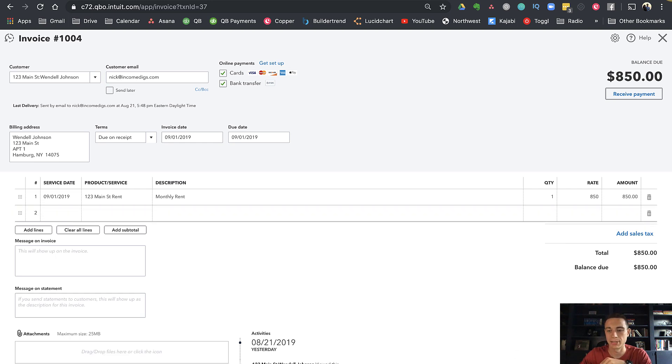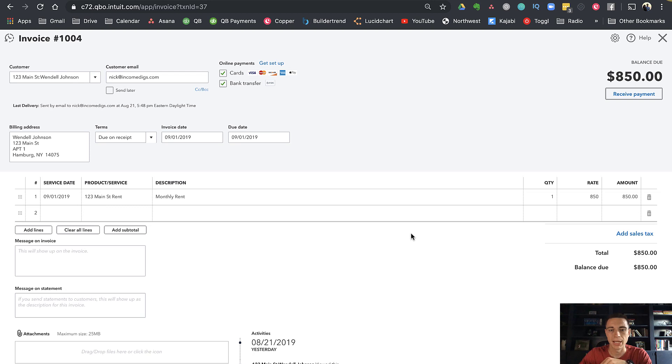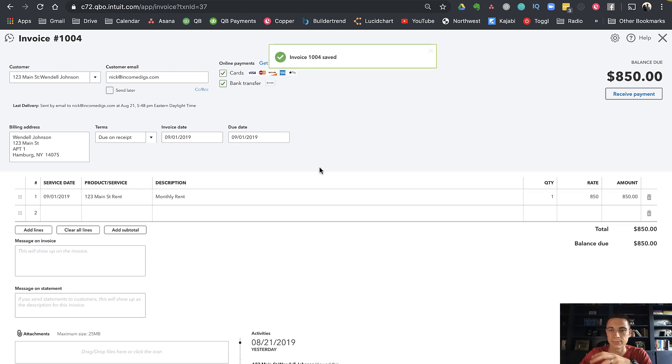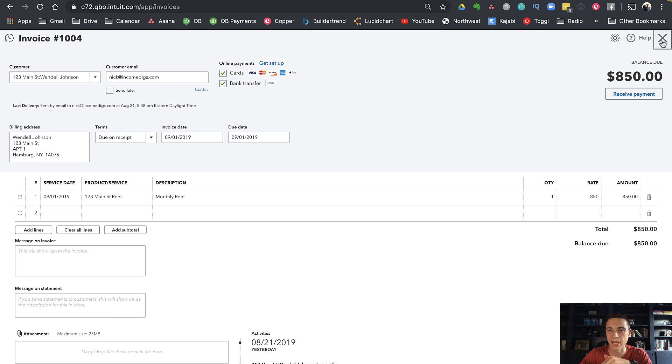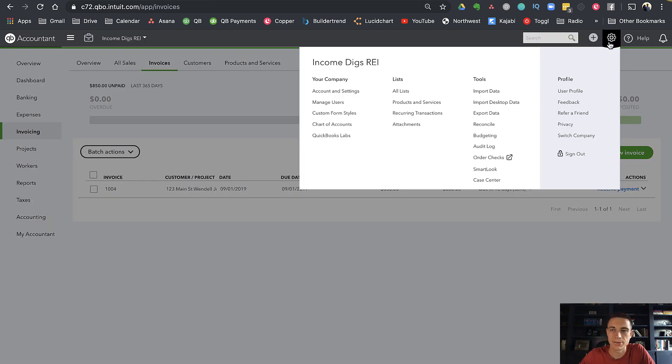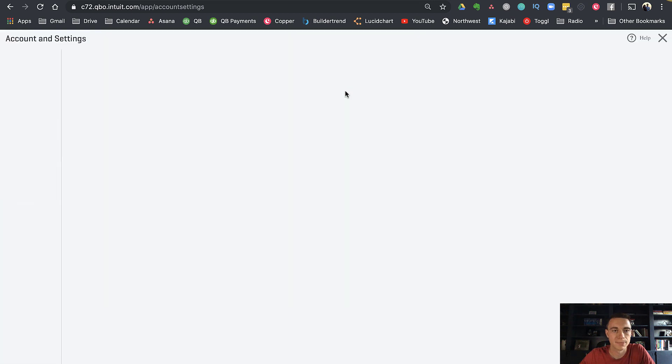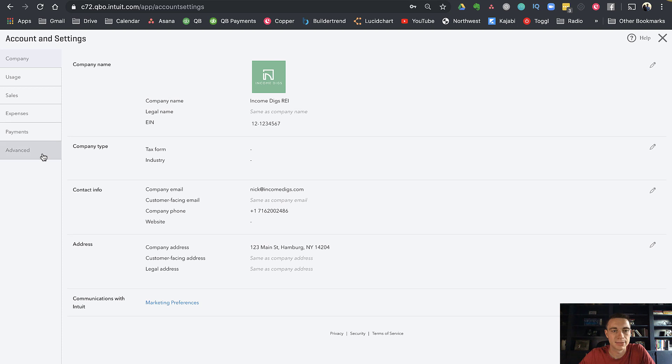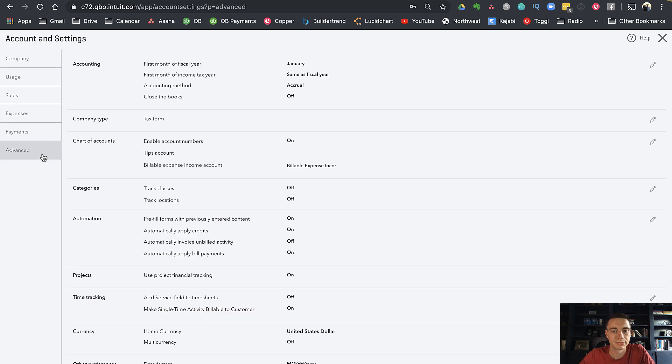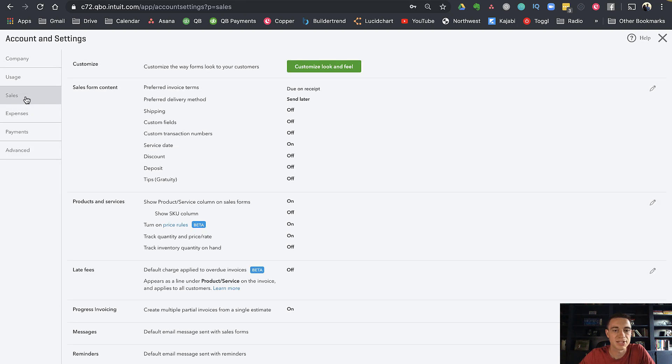I'm going to save this and show you where we can look at how to have QuickBooks do this automatically. If I exit out of this and go to our account and settings—go to your gear icon and your company account and settings—we're going to go to the sales tab.